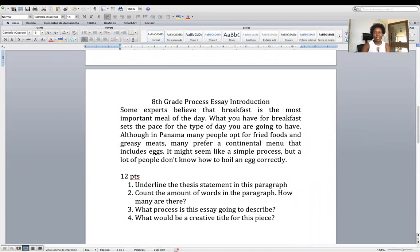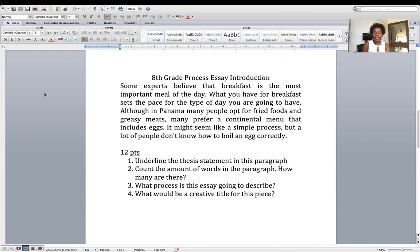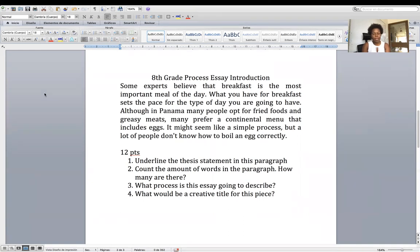Eighth grade process essay introduction: Some experts believe that breakfast is the most important meal of the day. What you have for breakfast sets the pace for the type of day you are going to have. Although in Panama many people opt for fried foods and greasy meats, many prefer a continental menu that includes eggs. It might seem like a simple process, but a whole lot of people don't know how to boil an egg correctly.